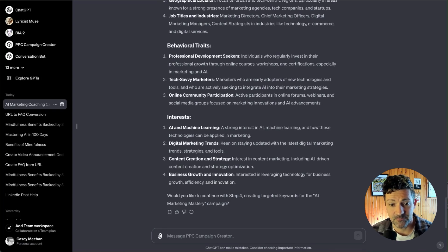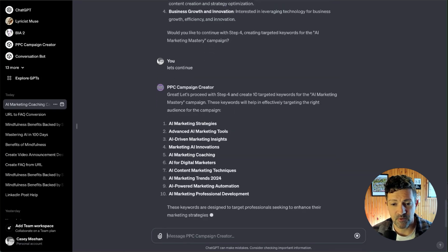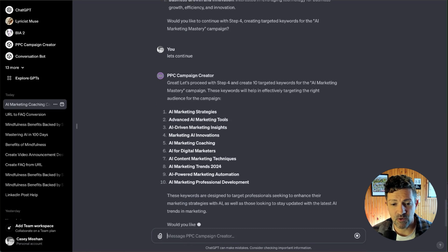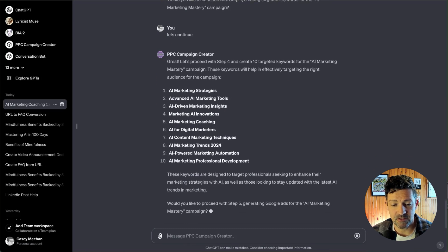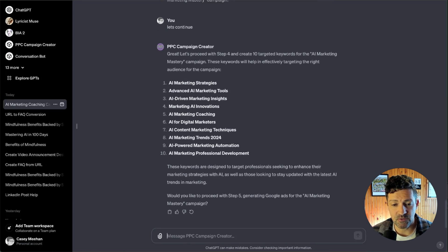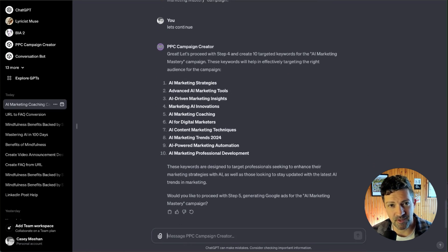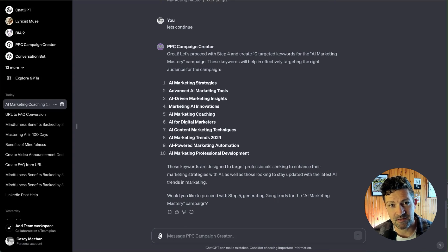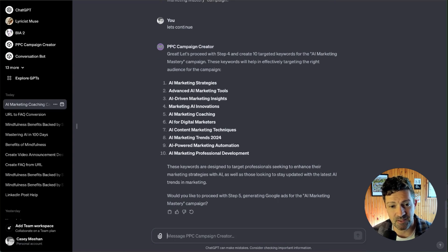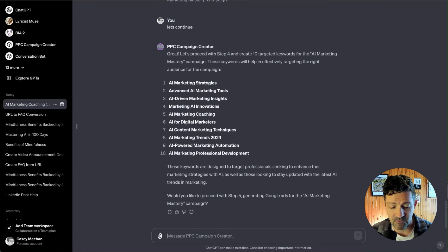So now it's moving on to the keyword step. Let's just say let's continue. And this comes up with keyword ideas that you can use. I would say use these as a starting place. These aren't going to be as good as a keyword specific tool like Ahrefs or SEMrush, but it'll get you started.